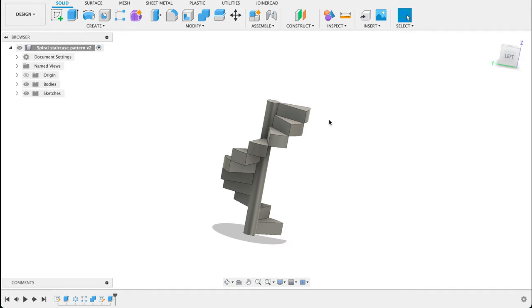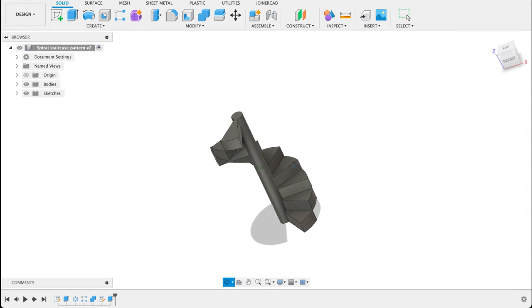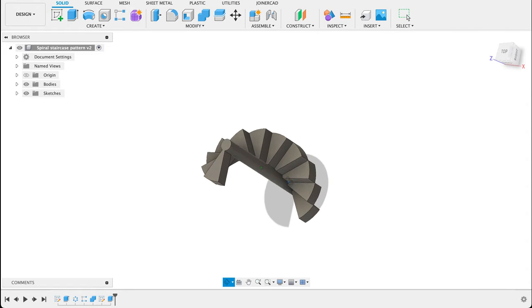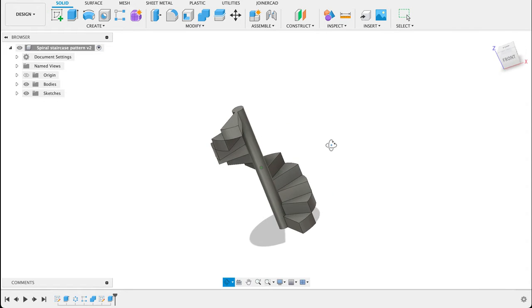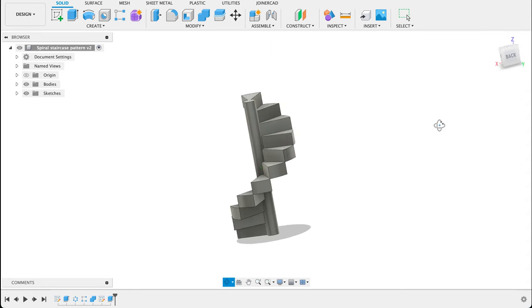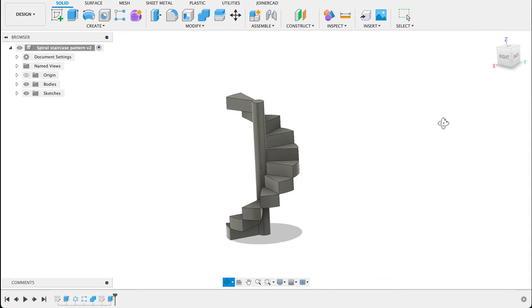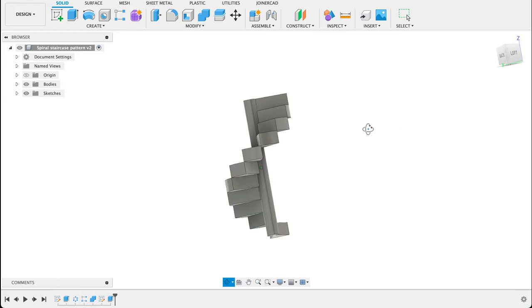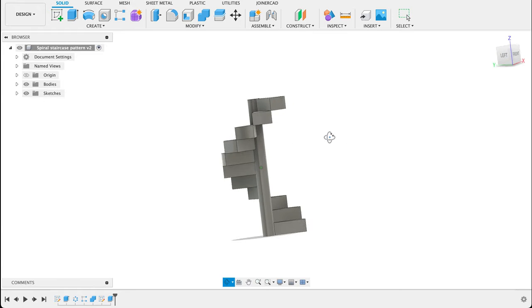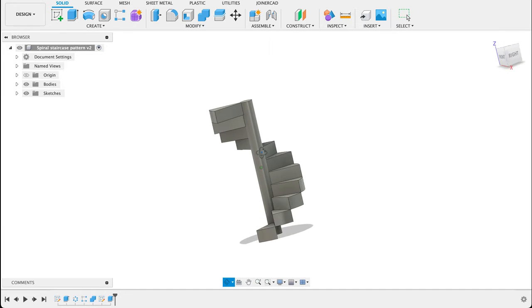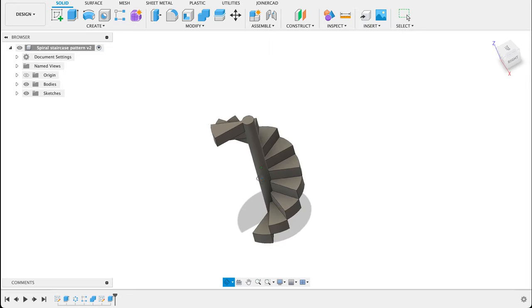Hello and welcome to Fusion Fundamentals with me MJ. Today we're having a look at how to make a spiral staircase. Something I was playing around with in Fusion the other day and couldn't quite figure out. So I turned to YouTube and found these two methods that I thought were quite nice. I decided to put them together with my take in one video.